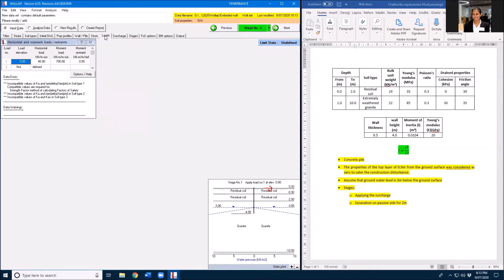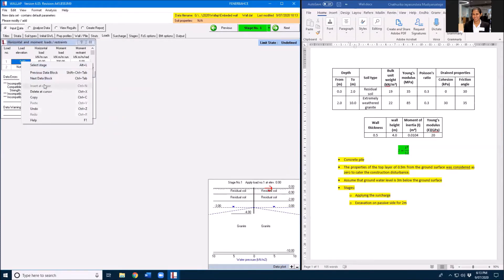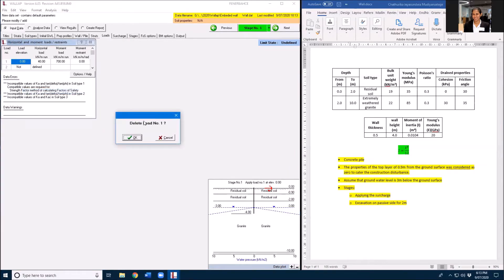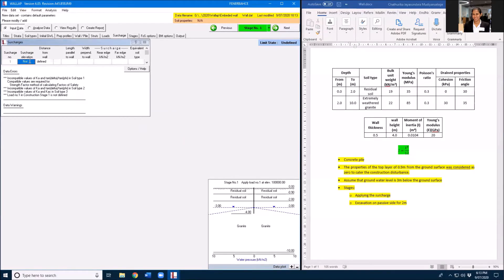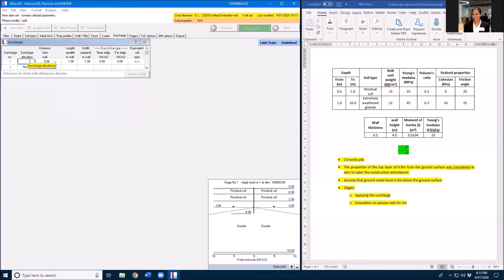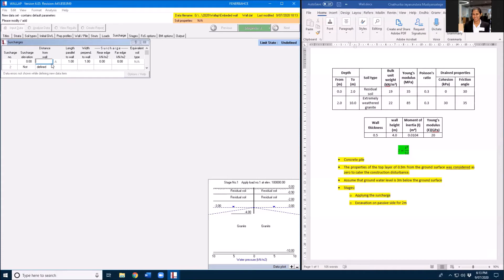Here I am going to remove these loads because I will not have horizontal or vertical load. Instead of that, I will have a surcharge load at the elevation top and I will have this surcharge load applied.